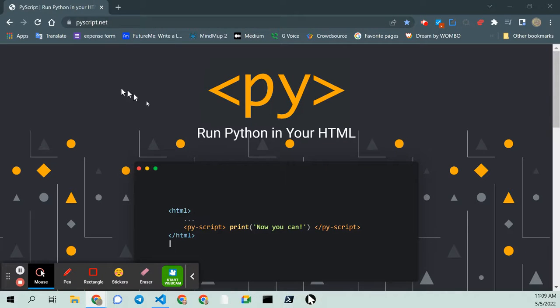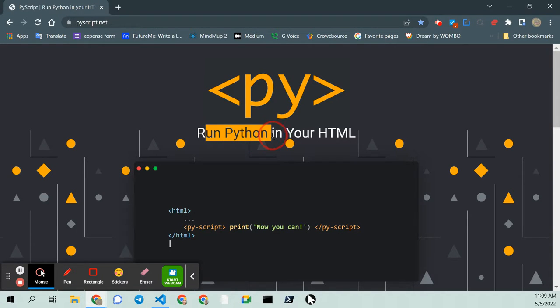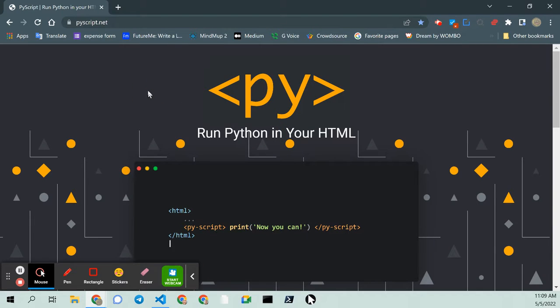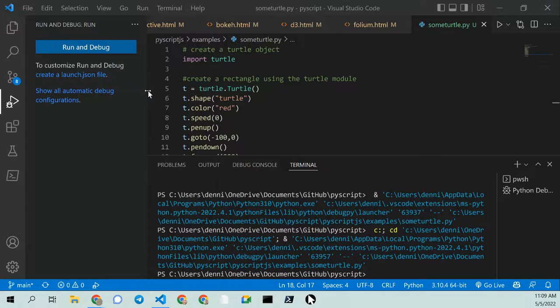Greetings, Stance Daniels here. You read it right, run Python in HTML. So let's go ahead and do a quick demonstration of that.